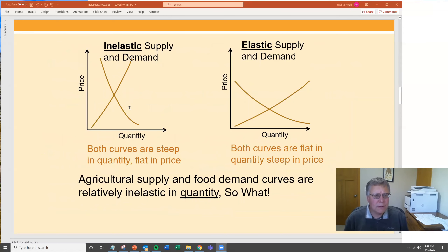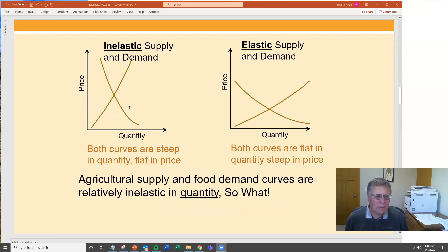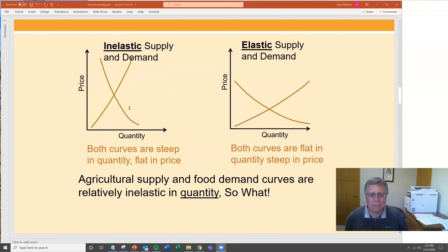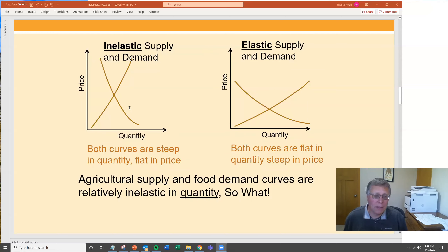Graphically, on the left is inelastic supply and demand drawn out conceptually; on the right is elastic supply and demand. The inelastic curves on the left are very steep in quantity and flat in price. The elastic supply and demand on the right is the other way around — both curves are relatively flat in quantity and very steep in price. Agricultural supply and food demand curves tend to be on the left side — very inelastic.